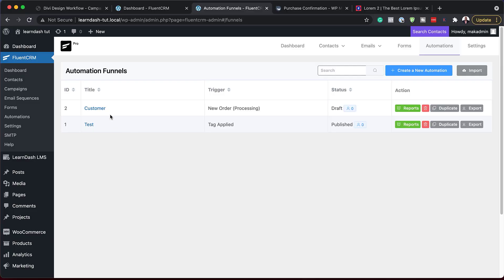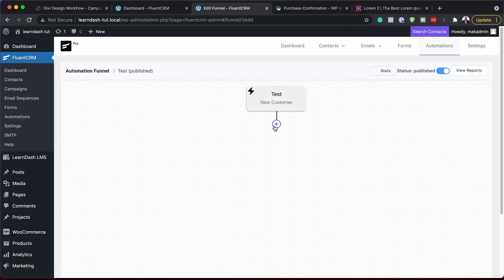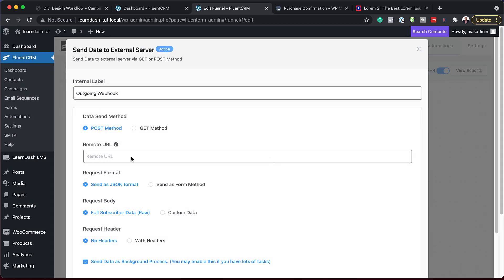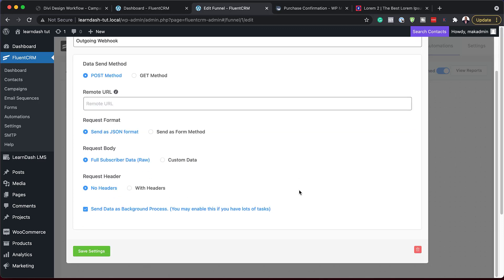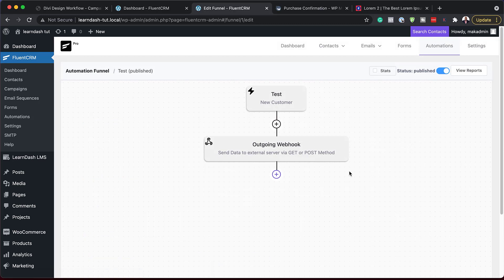On the automations, there's also something that was added — and that is webhooks. Let me show you where that is. We have an outgoing webhook. This is an addition in this update. Those of you that use webhooks can use this to trigger all your automations, and this can also be started right from the beginning of your automation.